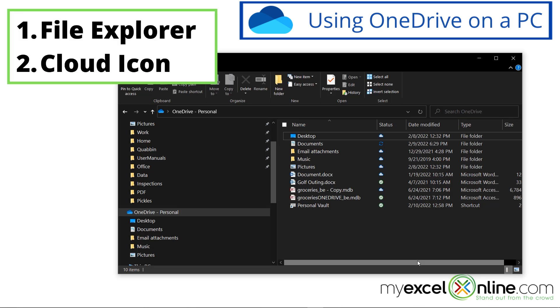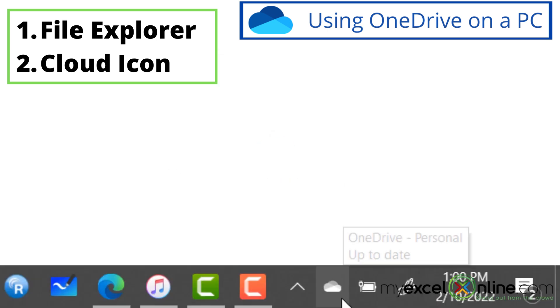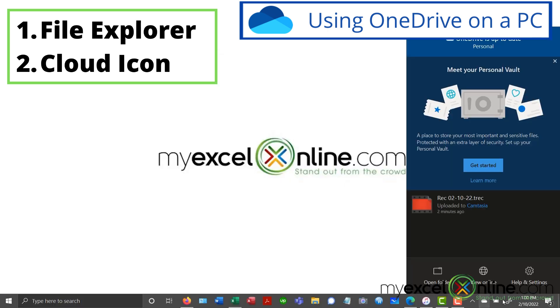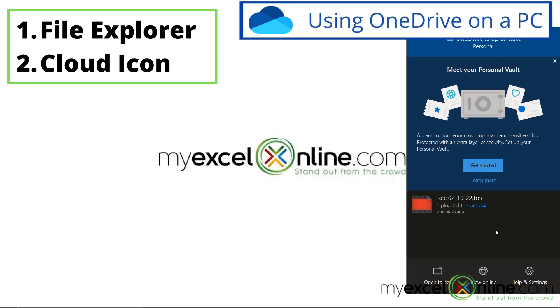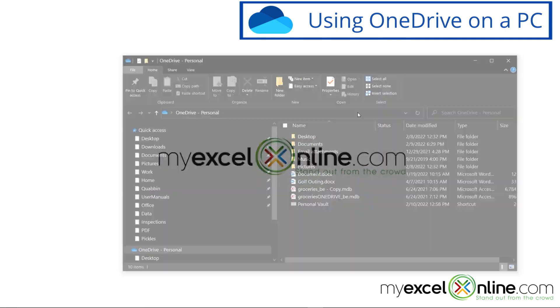So there's two ways to get OneDrive on your PC. One is just going to file explorer. And the second one is going down here and hitting on the cloud. So let's go back to this folder one more time.